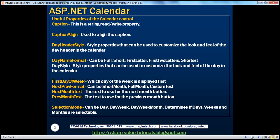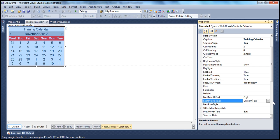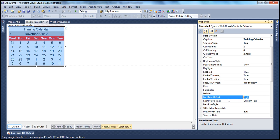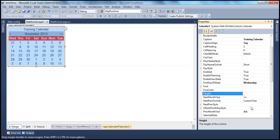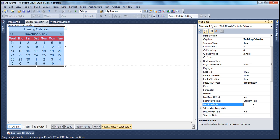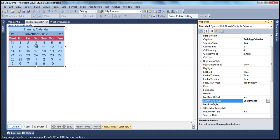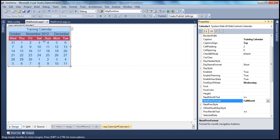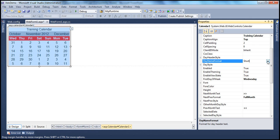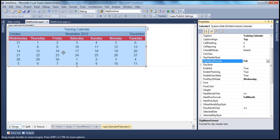Next is the Next/Prev Format property. Currently it's set to Custom Text, meaning we can set custom text for the navigation arrows. For Next Month Text, we're using the HTML entity `&gt;` which renders as a greater-than symbol. You can change that — for example, use double greater-than symbols. Similarly, you can change the Prev Month Text to double less-than symbols. This property also takes other values such as Short Month, which gives a three-letter month name, or Full Month, which shows the full month name.